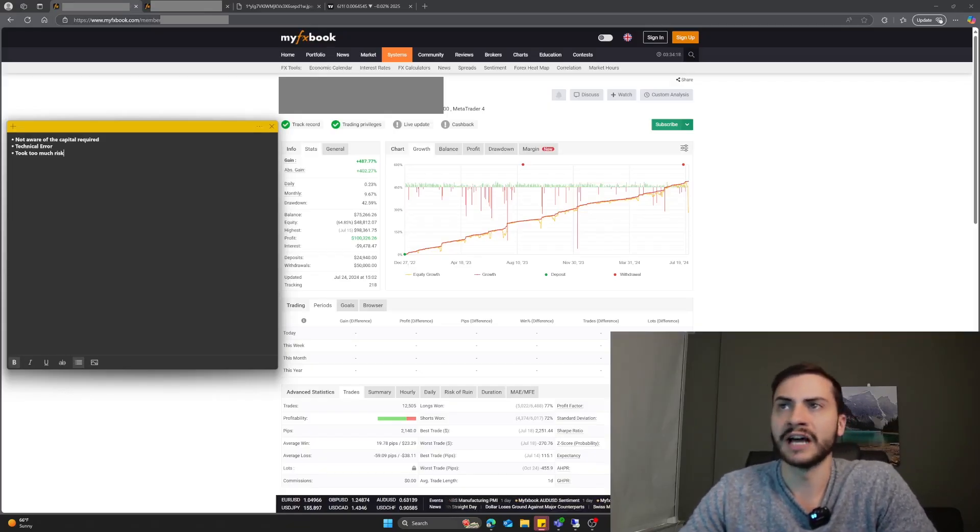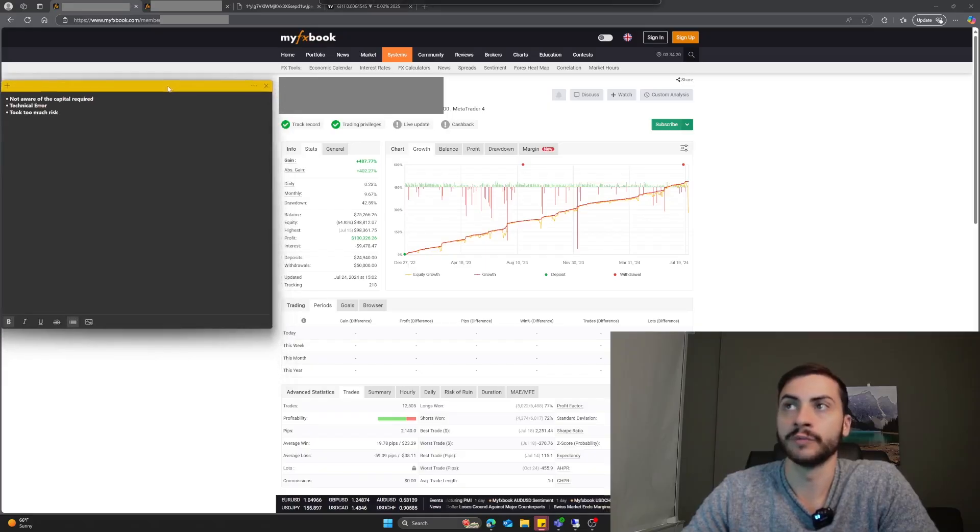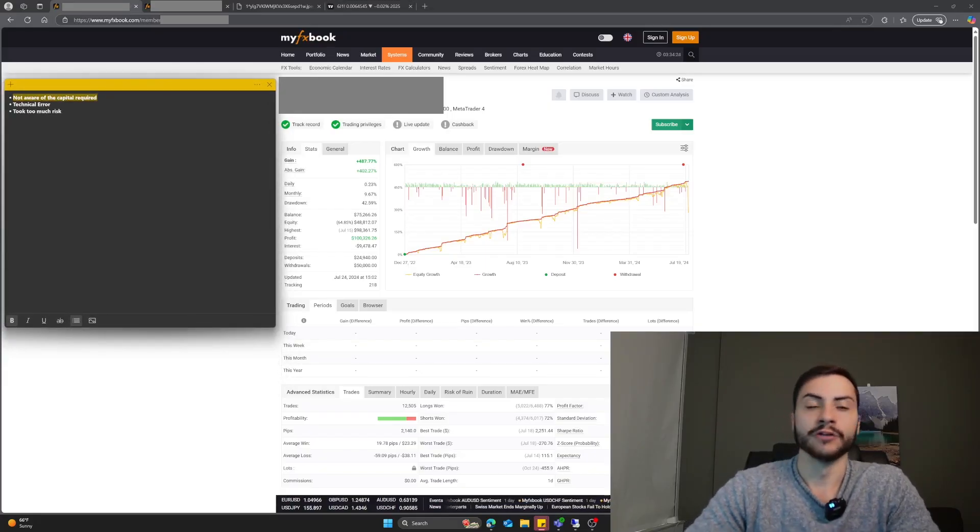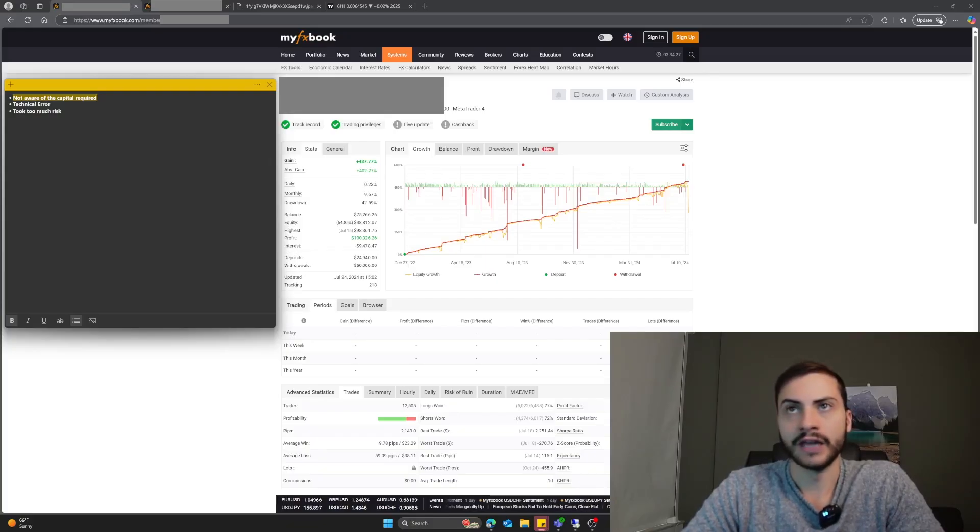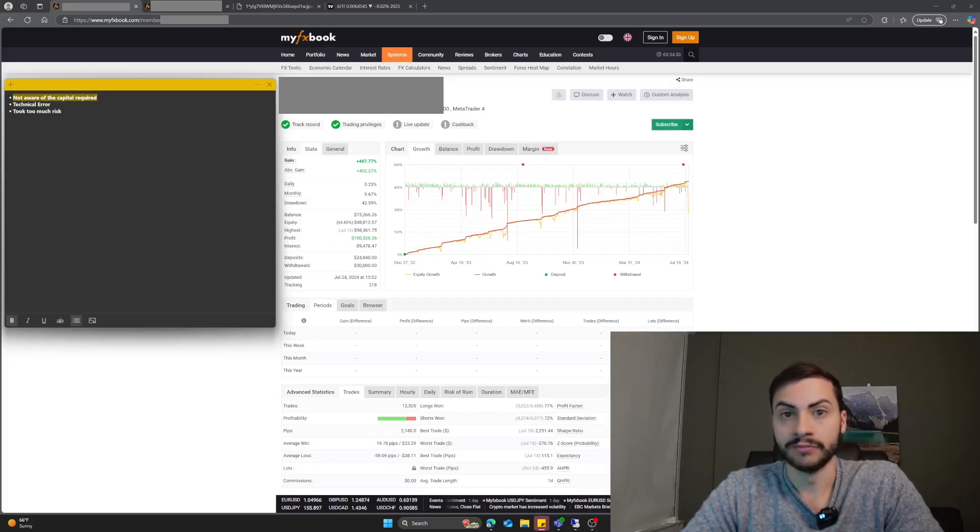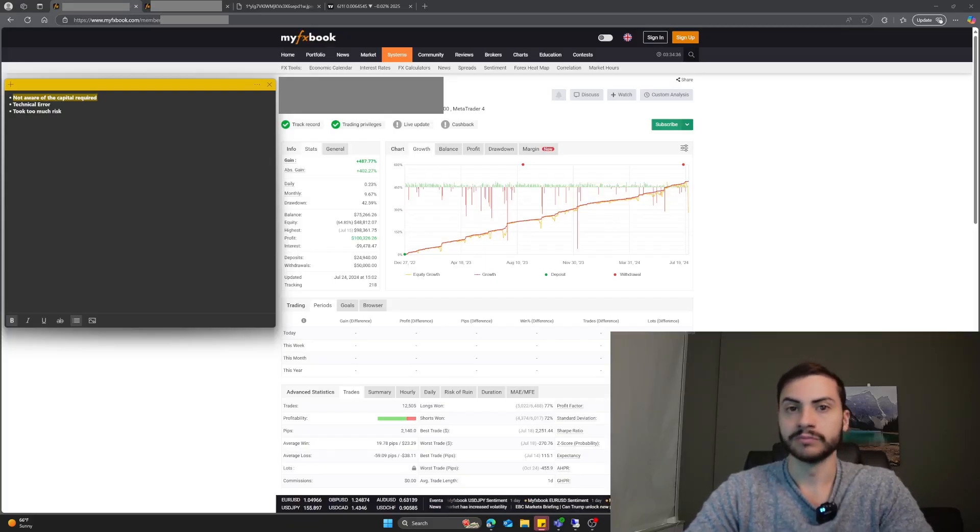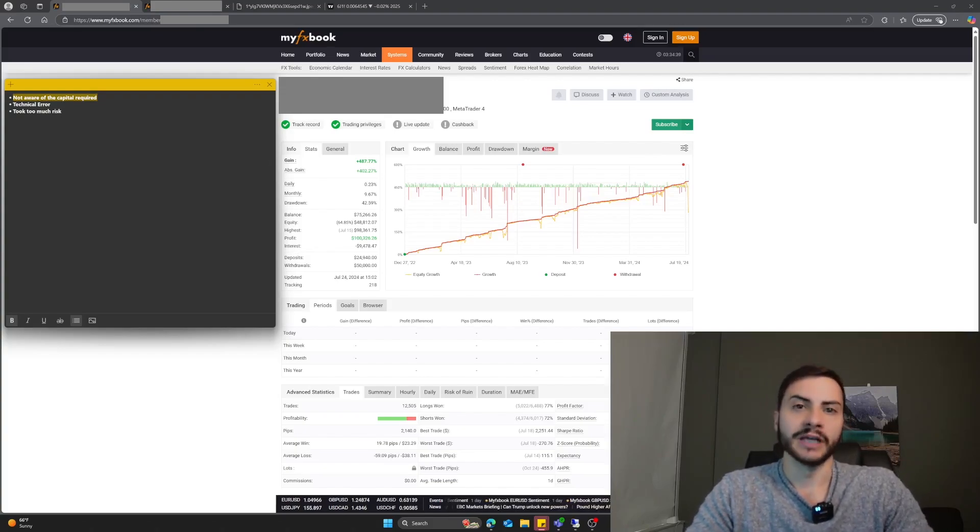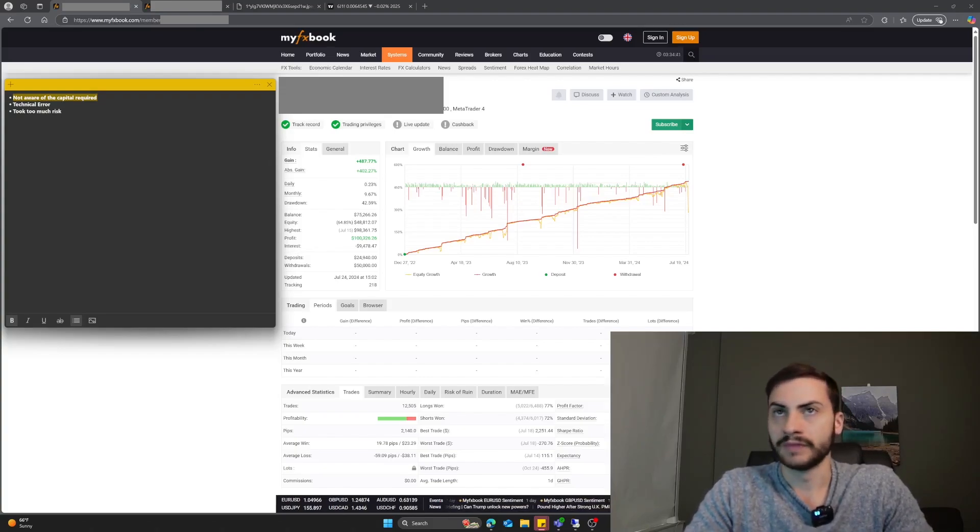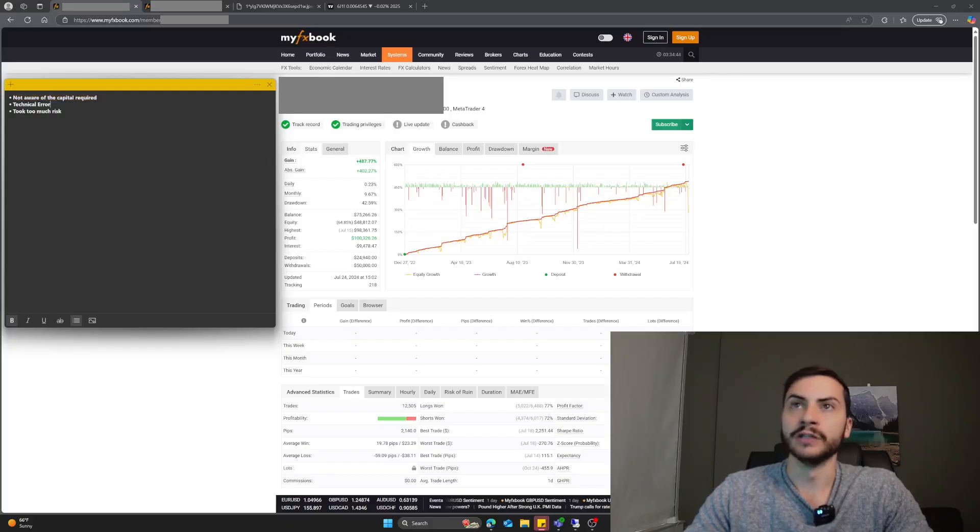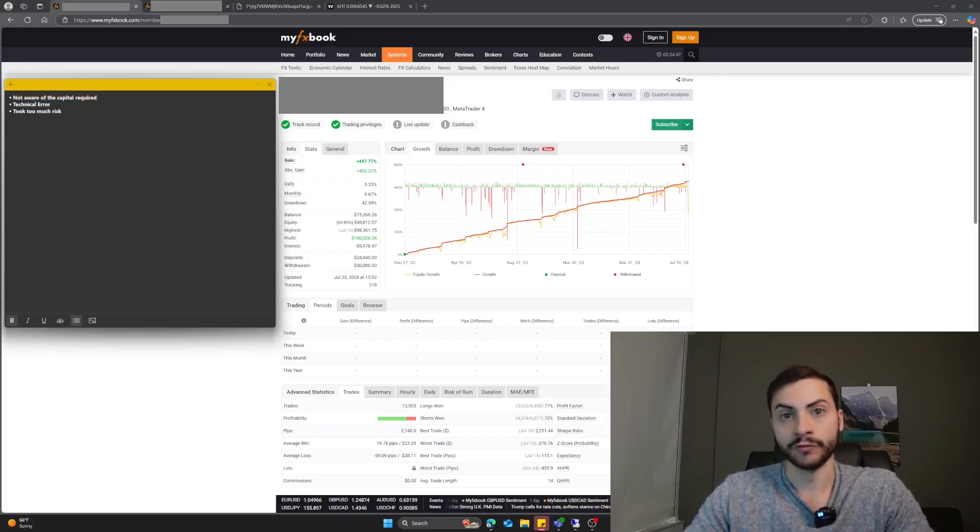How can you lose all your funds from a portfolio or automated trading system? The first reason could be you're not aware of the capital required to trade that portfolio. If your capital required is $100,000 and you're trading with $10,000, then yes, you have probably a high risk of ruin of totally blowing up, losing all your money in that account. Be aware of the capital required to trade a portfolio.